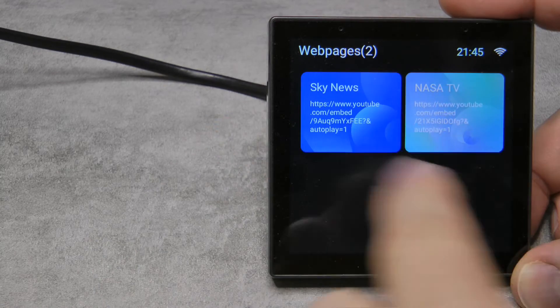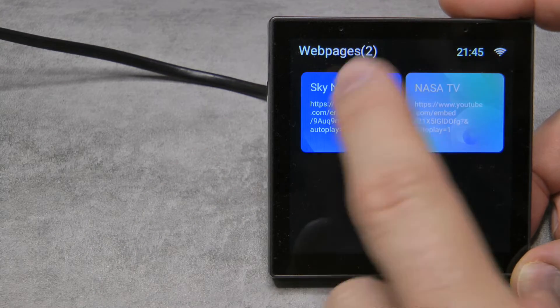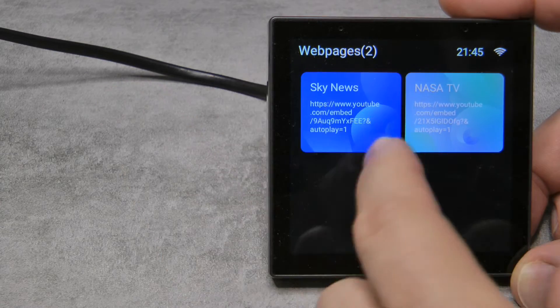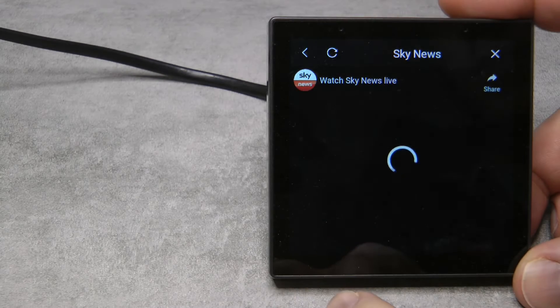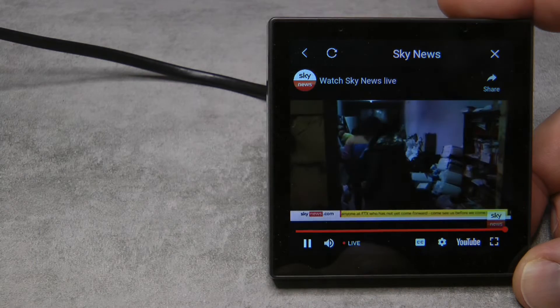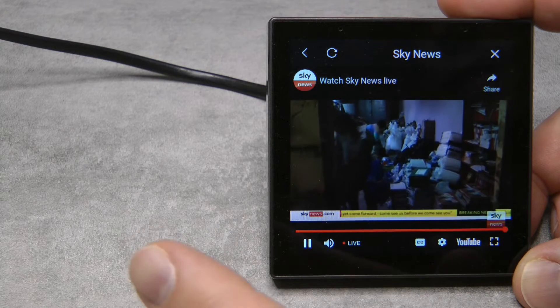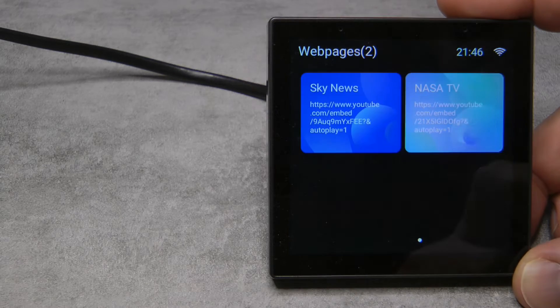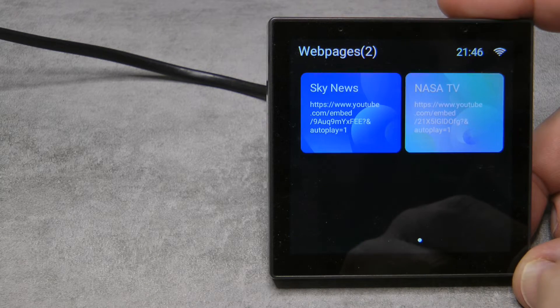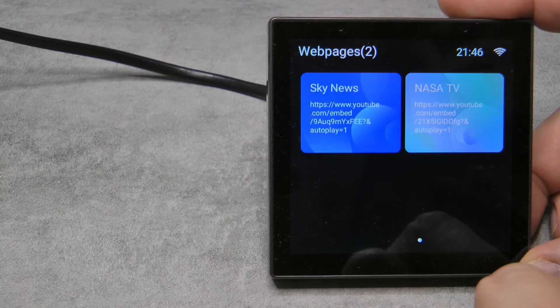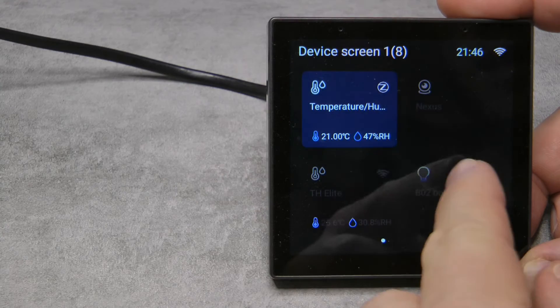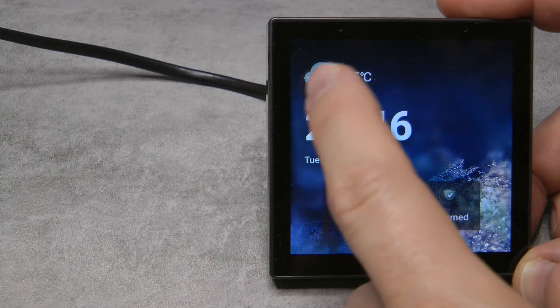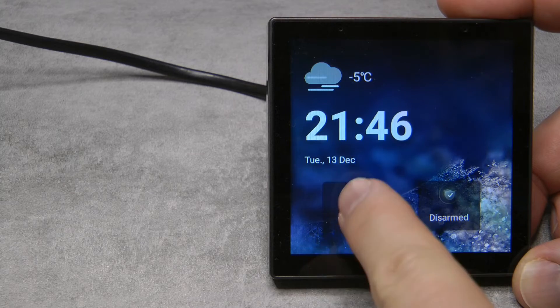In the web pages screen, you can create cards that are basically links. I've added some news and YouTube live news channels which have a fixed URL, so I can always add them. It takes a little bit of time for the stream to load, but it is working. Sonoff is selling this as a feature where you can watch the football World Cup on your NS Panel Pro — I've been watching news, so that's one use. On the main screen you can also see that the icons have changed.